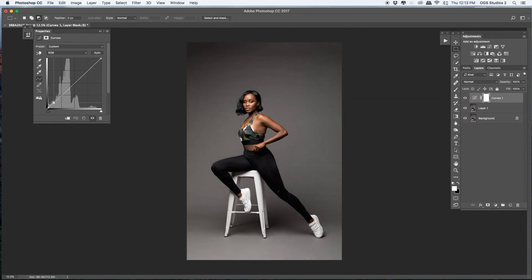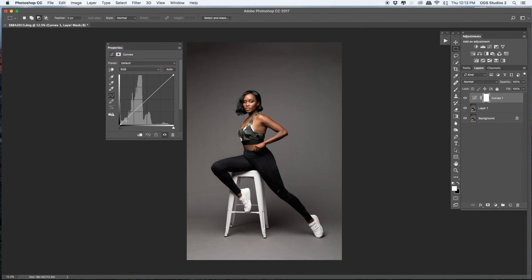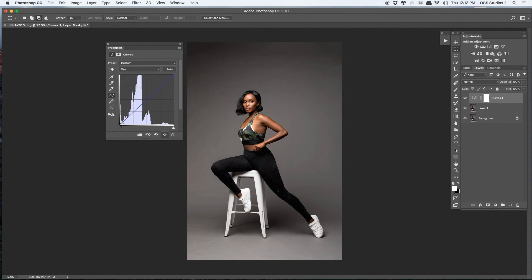Adding some contrast — just a little bit — and adding some highlight on her. Then moving to the Blue channel. On the Blue channel, you can see we're getting there already. We're just getting started and I'm just too excited — it works!